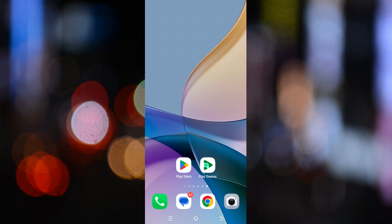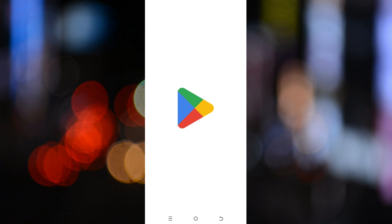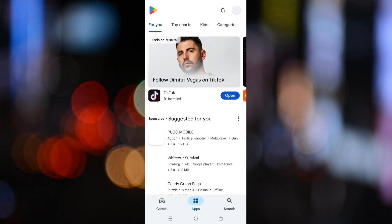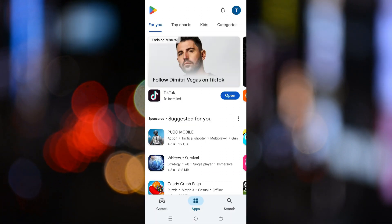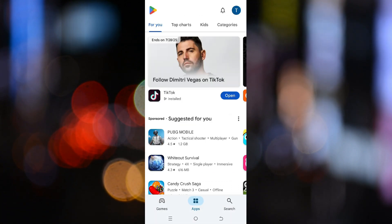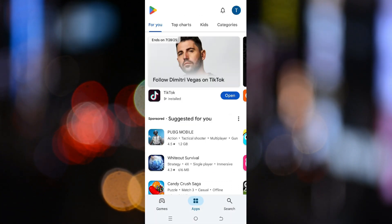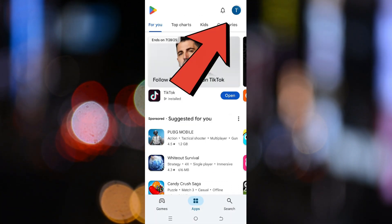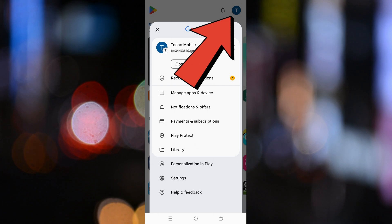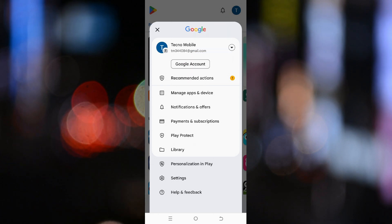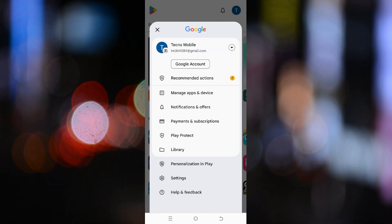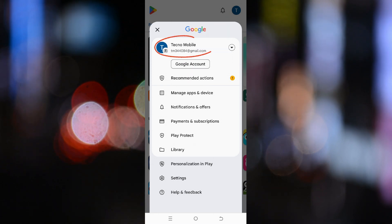First, open up the Google Play Store. Make sure you're signed in to the Google account where your game data is saved. You can check this by tapping the profile icon in the top right corner and verifying the email address.